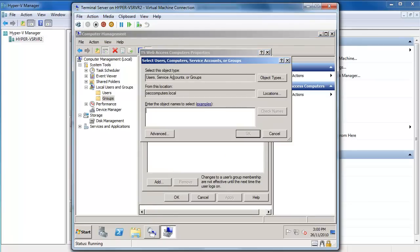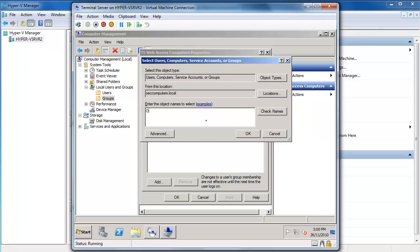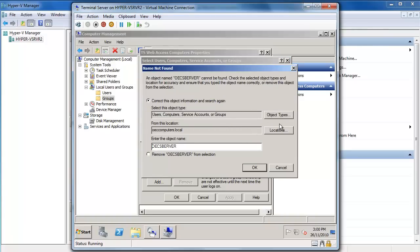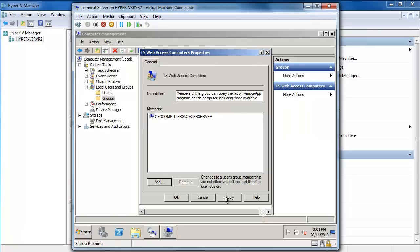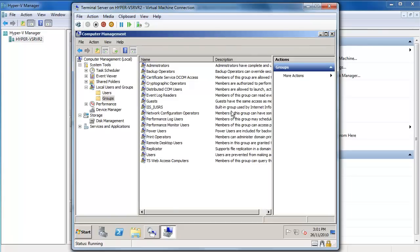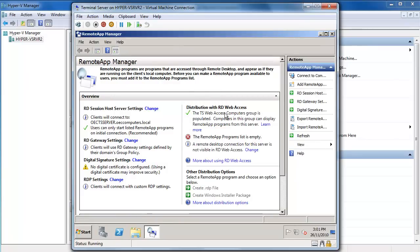In my Groups I can see the TS Web Access Computers group. I double click on it, say Add, and under Object Types make sure that Computers is selected, then type in the computer name which is OECSBSERVER. I'll check names — that's confirmed — say OK, apply, and close that down. Now I can refresh and you'll see the TS Web Access Computers group is populated. That's ready to go.